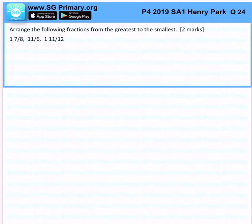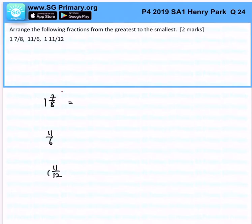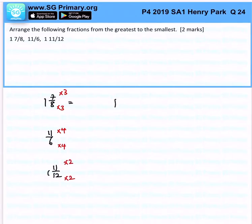So what exactly is 17 over 8? First, I'll convert it to the same denominator. I want to make it 24. So we have 17 over 8, 11 over 6, and 1 and 11 over 12. We multiply by 3, multiply by 4, and multiply by 2 respectively.